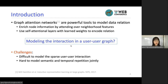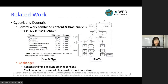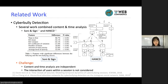It's challenging because firstly, it's very difficult to model the sparse user-to-user interaction. Also, it's hard to model semantic and temporal reputation jointly, which are two features of cyberbullying. Previous work also aimed to combine content and time analysis together; however, in their work, the content and time analysis are independent, and the interaction of users within the same session is not considered.